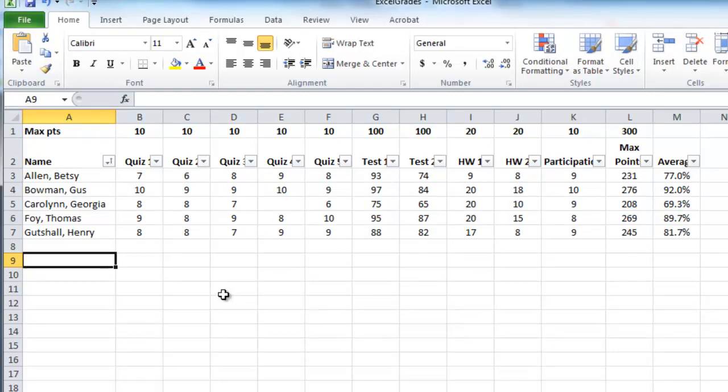Hello Bridgewater College Education 370 students. In this screencast we're going to learn how to get Excel to determine the letter grade for us so that it can decide if a student gets a B plus, an A minus, whatever based on our grading scale.